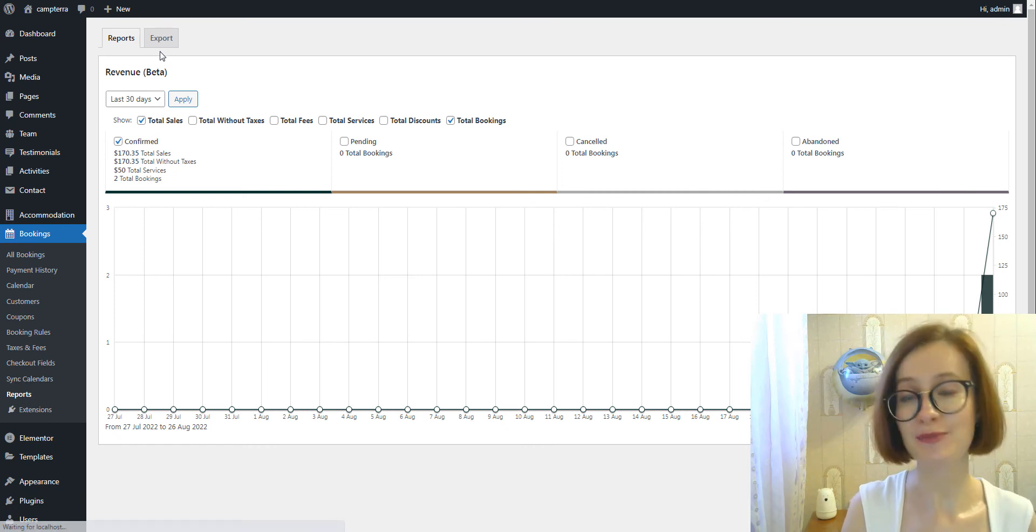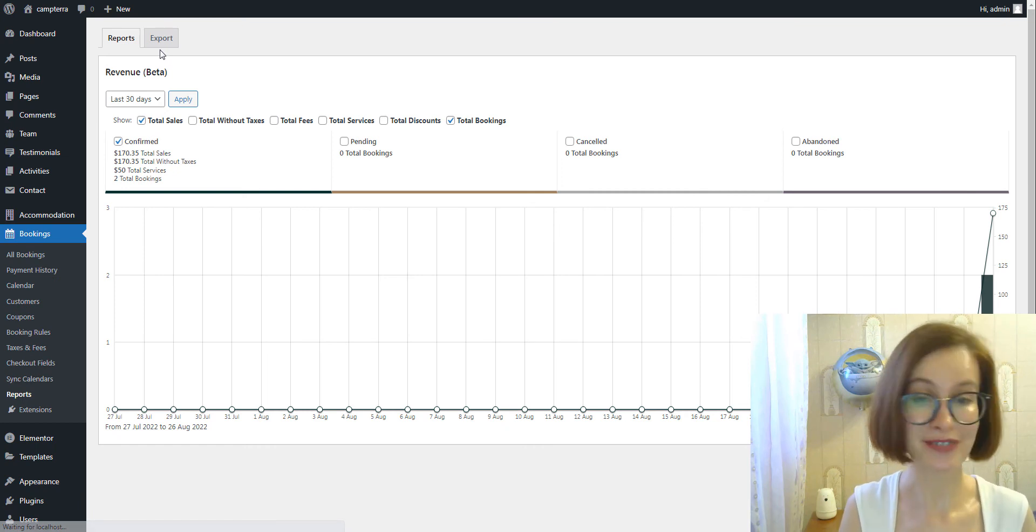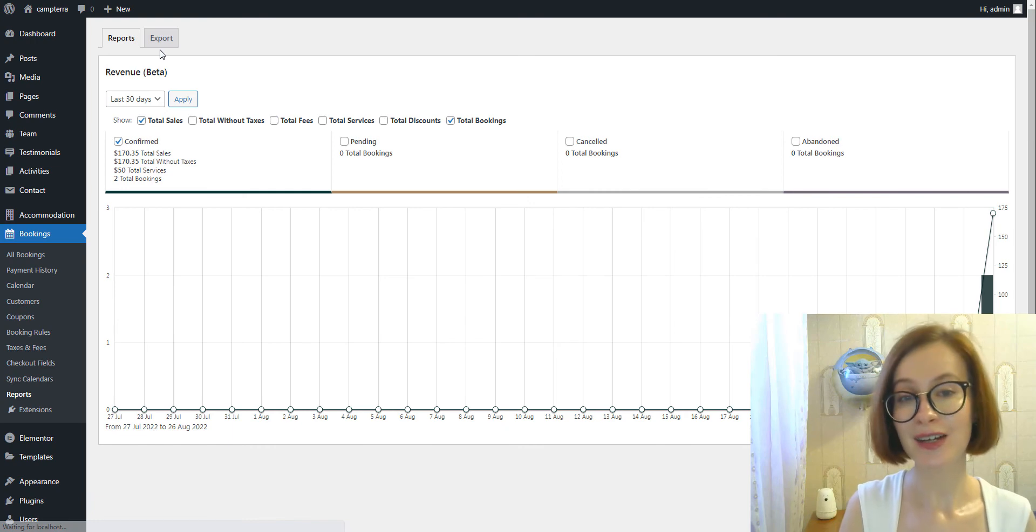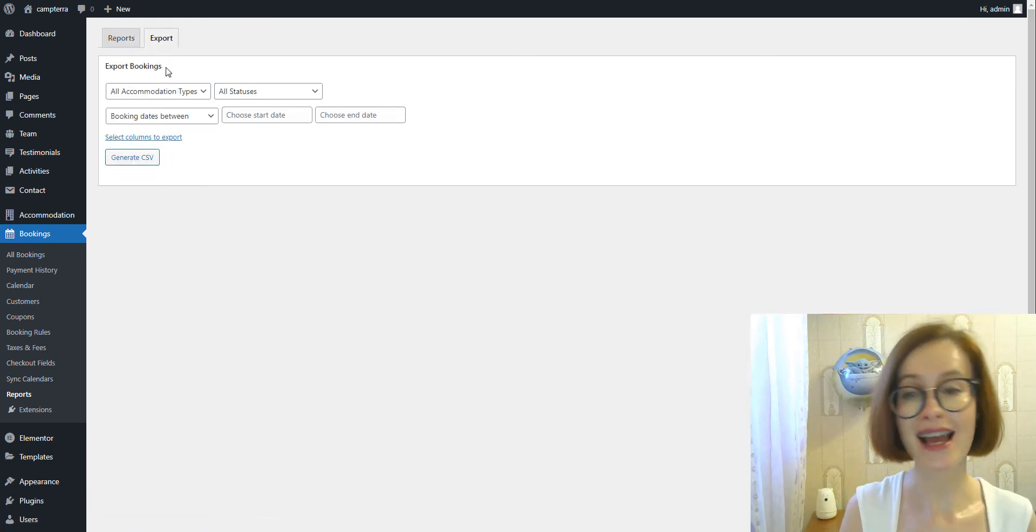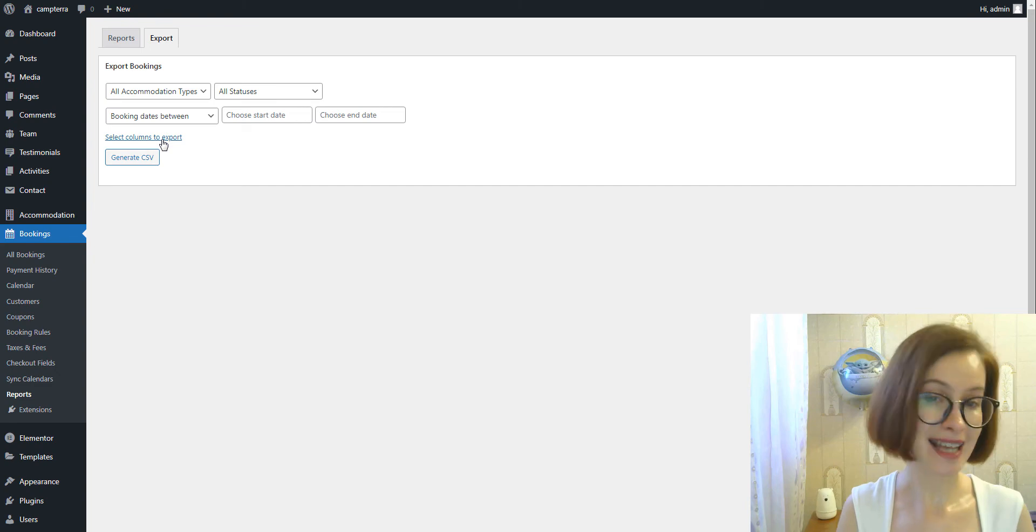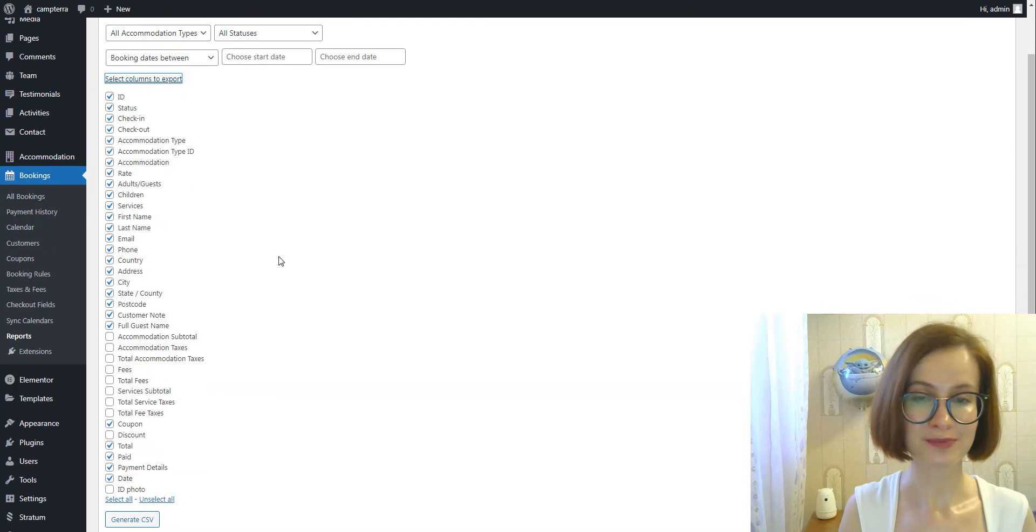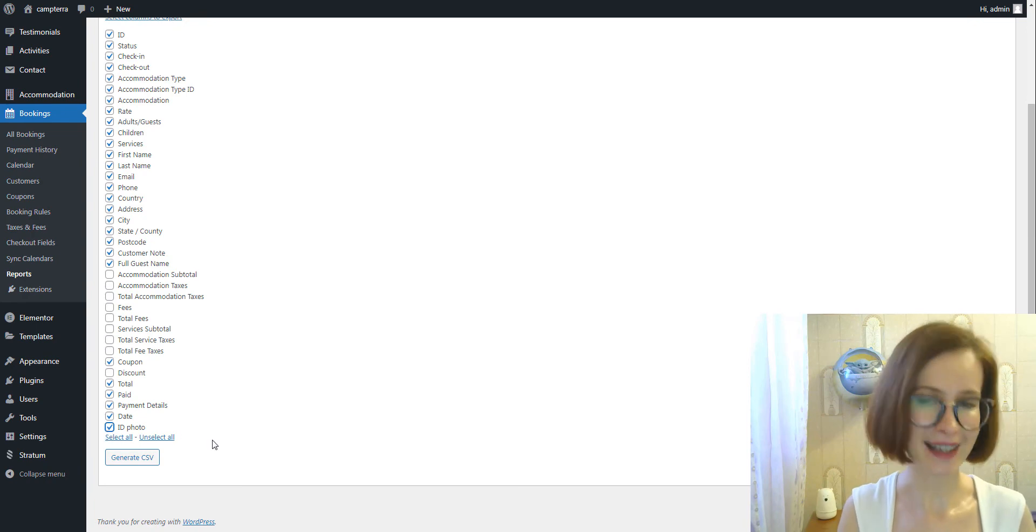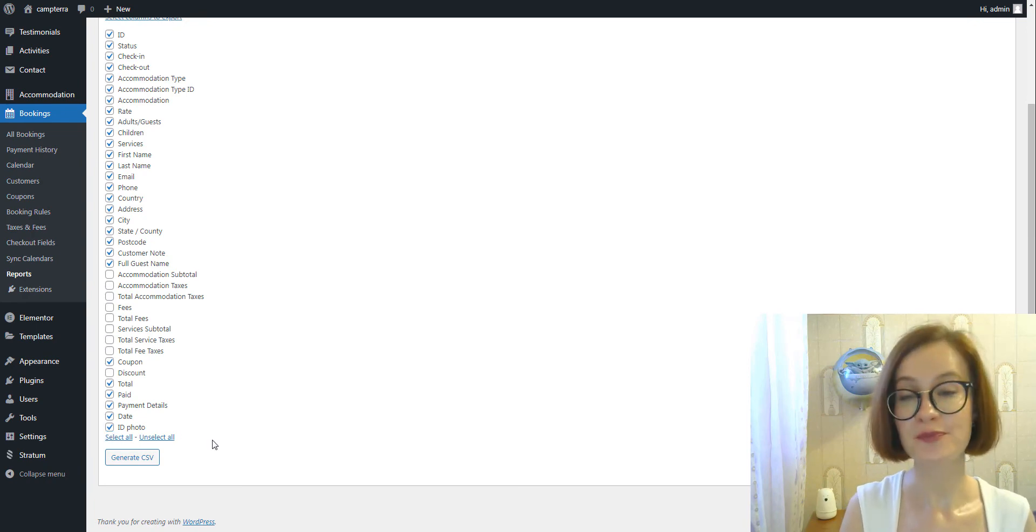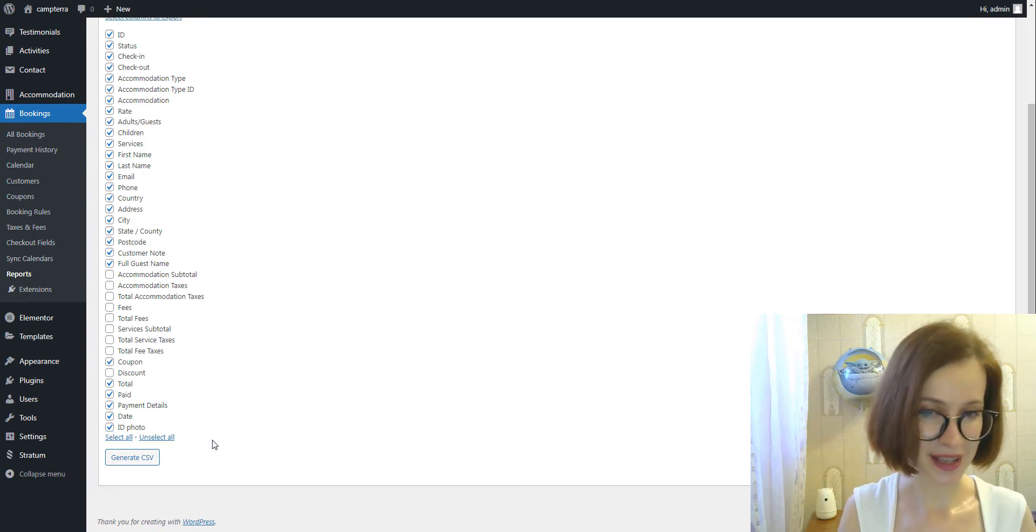Last but not least, all custom fields are by default added as optional values for your CSV reports. If you need to export information collected through your custom fields, go to Reports, Export, and click on the Select Columns to Export. Select or unselect the needed columns and then generate CSV.